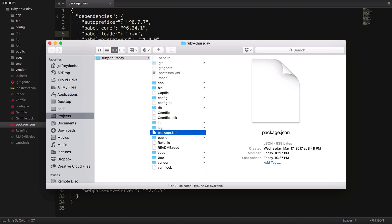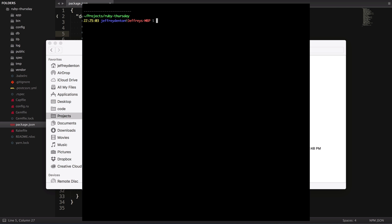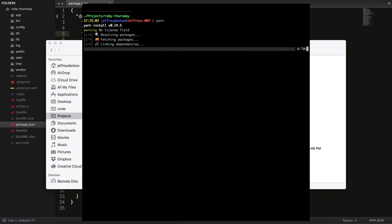Then, in the terminal, I'm going to run Yarn. Yarn reads the package.json file and pulls in all the necessary dependencies.